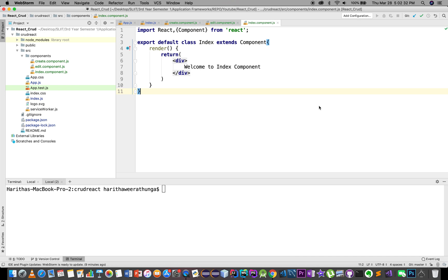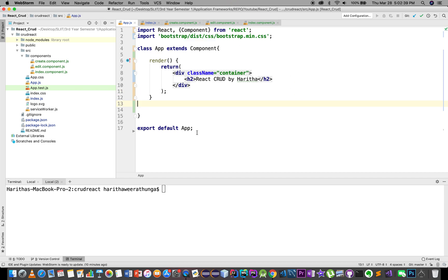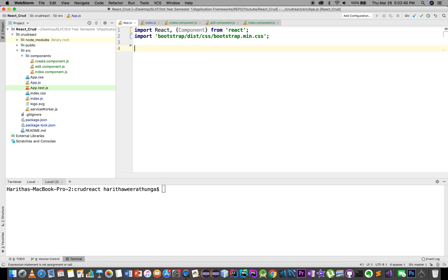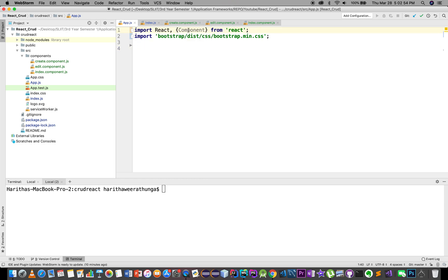Now we will edit the app.js file. We will import React and the Component. Now we will import the bootstrap.js file.